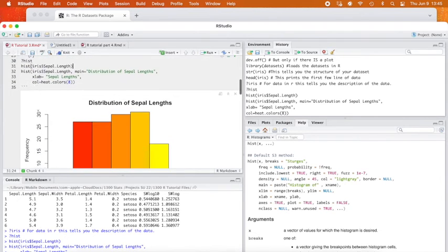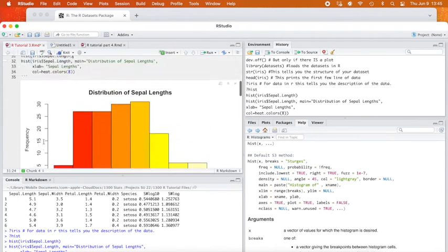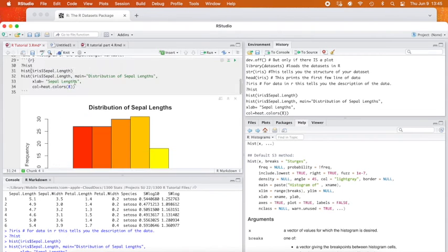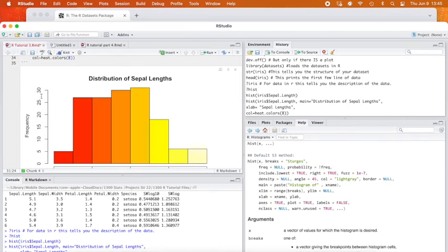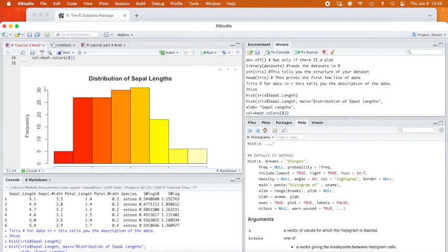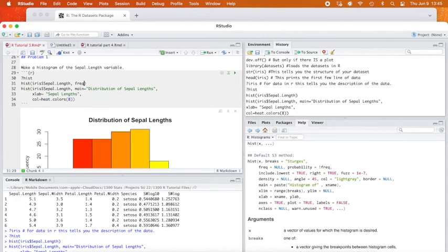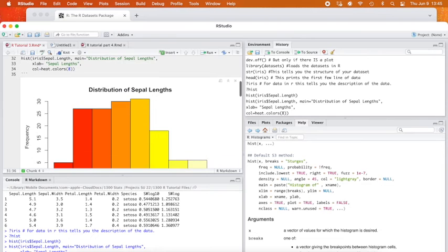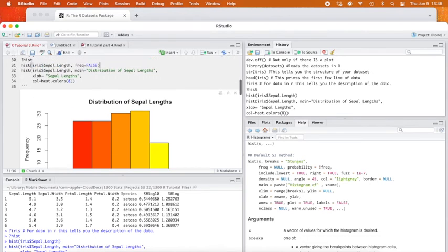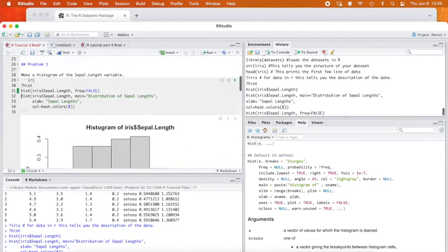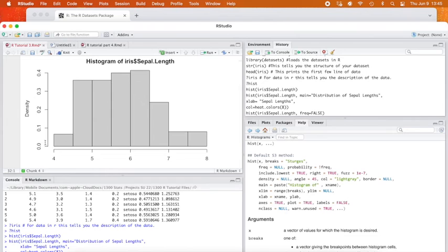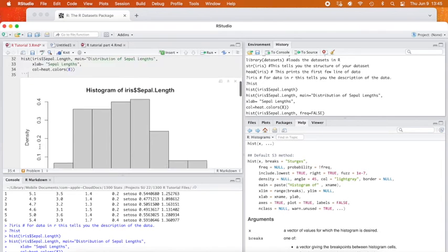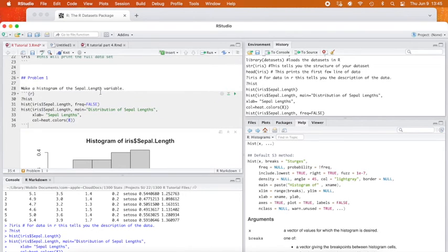Another thing I wanted you to notice is it counts the frequency. But if I didn't want this to be a frequency distribution, if I wanted it to be a density distribution, where instead of being given the frequency, I'm given the percentage that it occurs, I'm converting this to a probability or a percentage. What I can do is I can type frequency equals false, meaning no, I don't want you to be a frequency histogram. I want it to be a density histogram. And see that changes it from frequency to density.